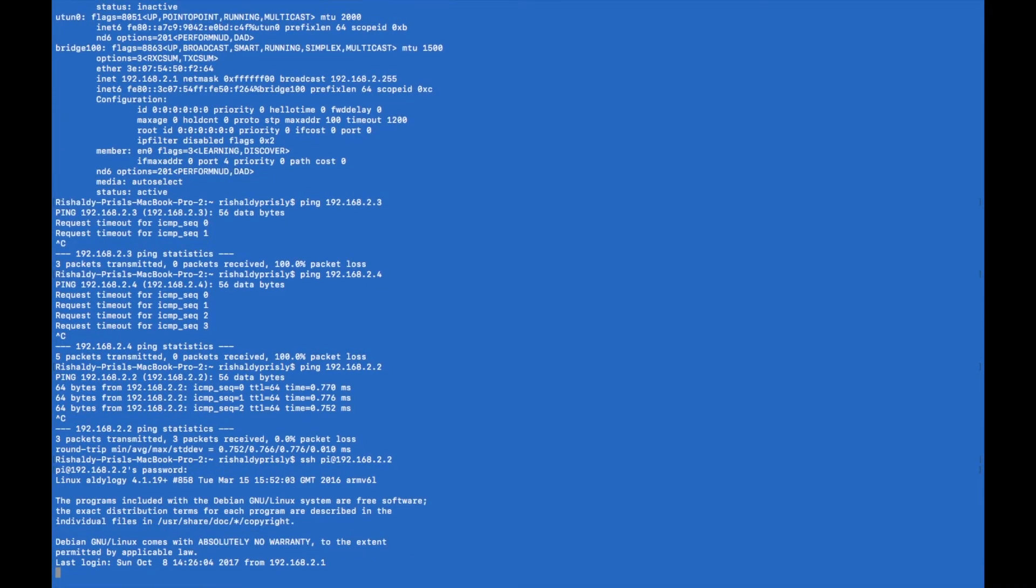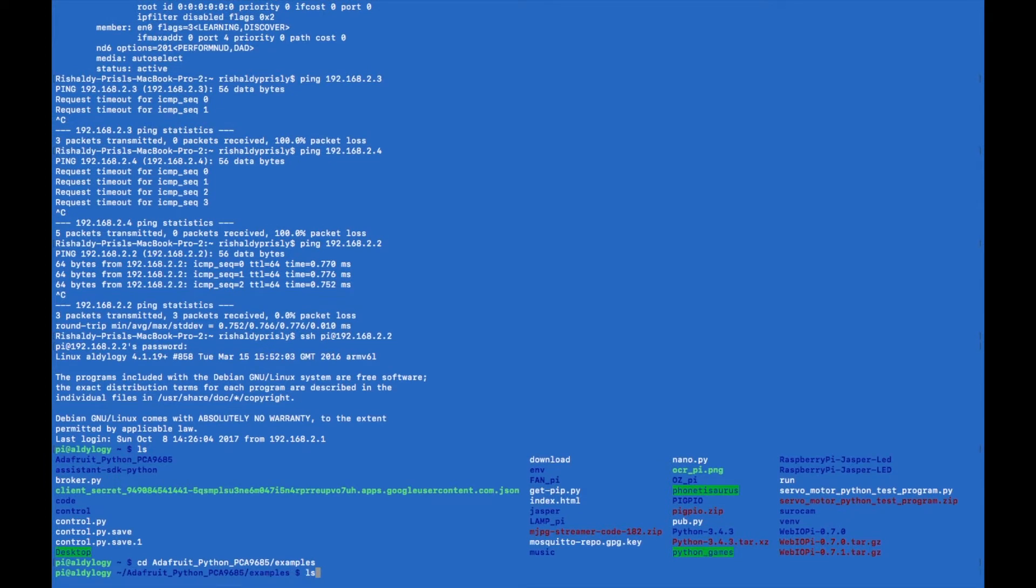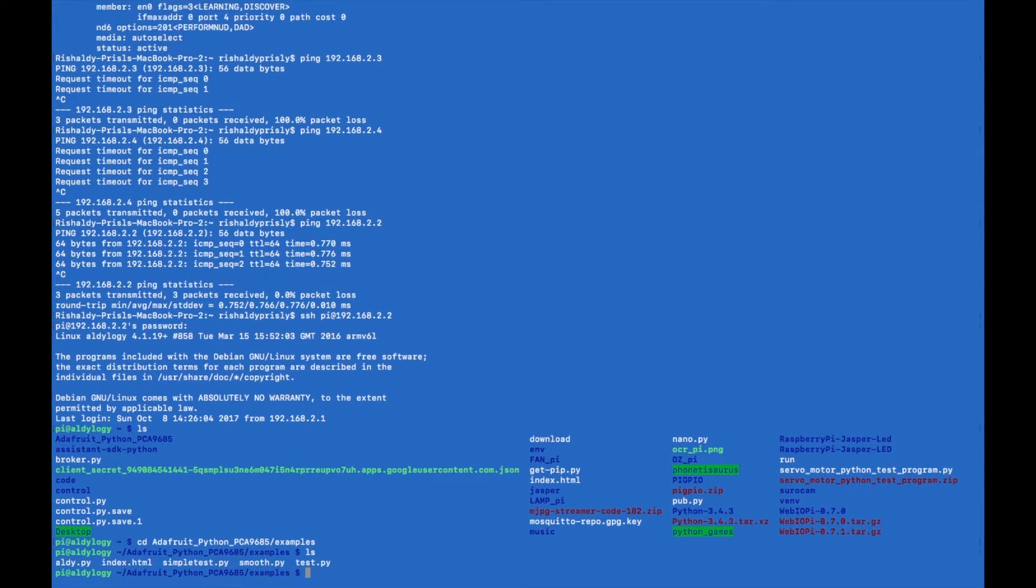All right, as you can see there is an Adafruit PCA directory and I will go into the directory.